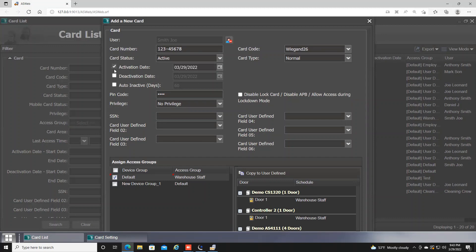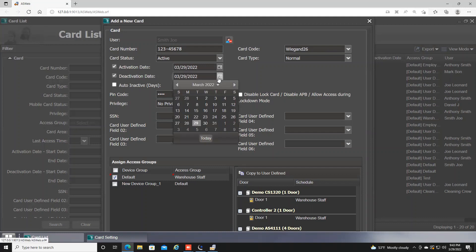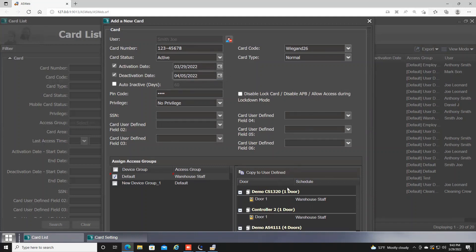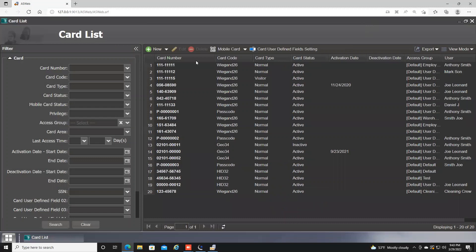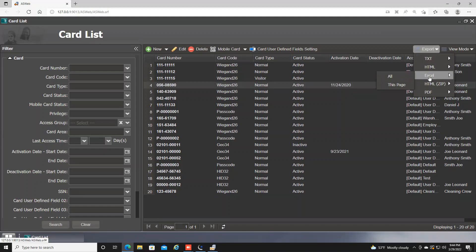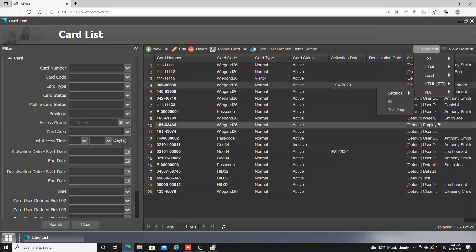You can also set activation and deactivation dates. For example, if you want to give someone just temporary access — maybe a week's worth — you can choose those date ranges and their card will automatically deactivate after that time. Make sure to hit OK at the bottom to save your settings. You can also delete a card by clicking on it and hitting Delete. Exports are also possible — click the dropdown to export your data as an Excel file or PDF, listing all your card numbers with users.